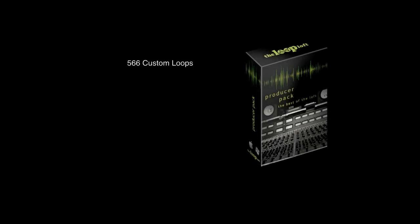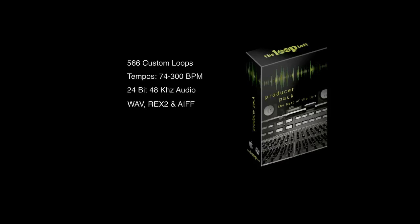Thanks for checking out this inside look at the producer pack. With 566 custom drum loops and a wide range of tempos, the producer pack will quickly get you up and running with a large library of drum loops. You can download the files instantly, and since the loops are 100% royalty free, you're allowed to use them anywhere, even in music that you sell.